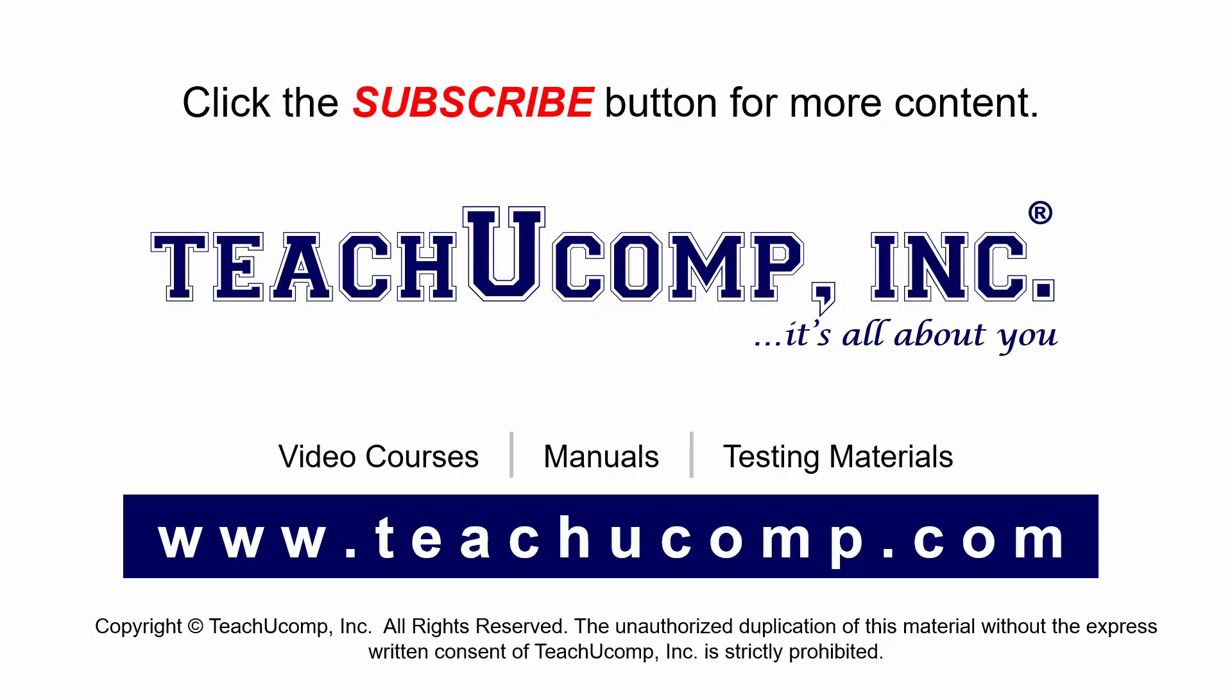Remember to click the Subscribe button to see more of our videos. Get ad-free courses at teachucomp.com.